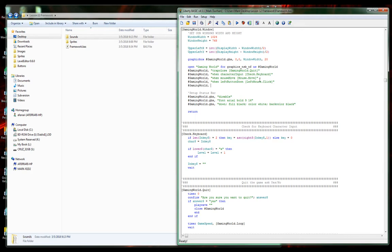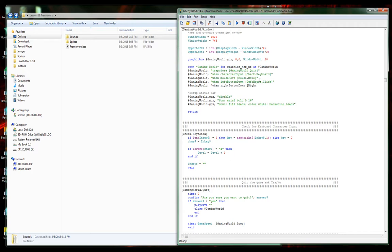Then we're going to do the same thing for the right mouse button: gaming world when right button down, this will be rightmouse.click. Once I spell tonight here, this seems to be a theme lately, there we go.